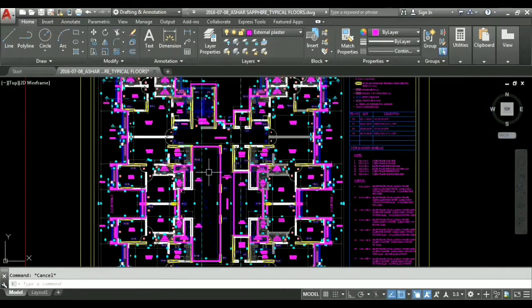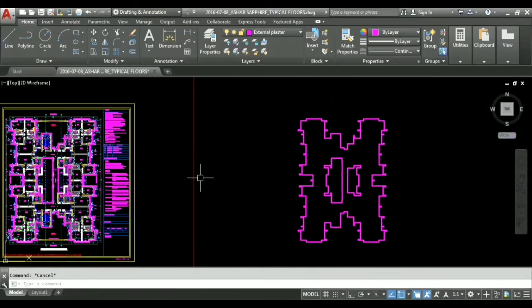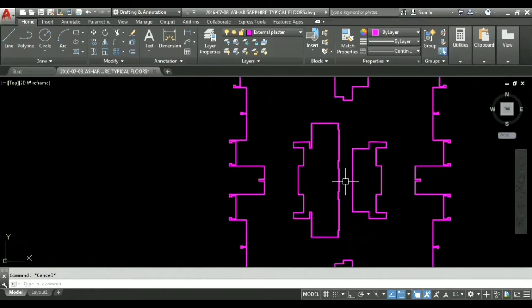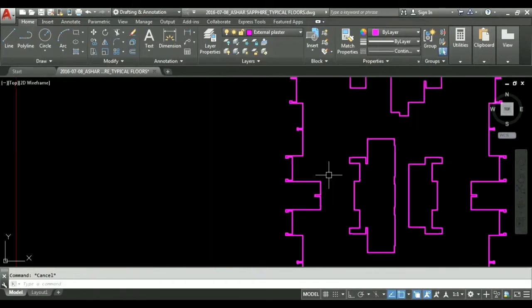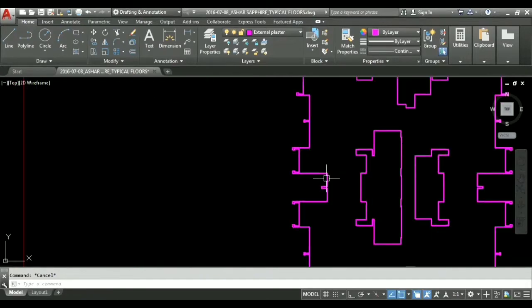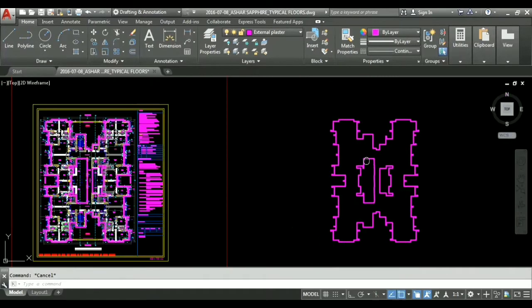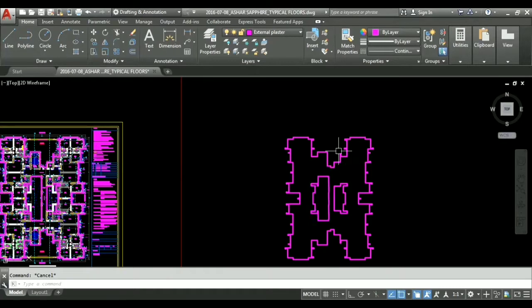Now as you can see I have made our polyline from where external plaster is to be applied and I have shifted that polyline separately. Now we have to calculate the perimeter of this whole line. Why is perimeter required? Because we know our floor to floor height of a building and we know the perimeter, so we can directly do length into width and get the area of external plaster.